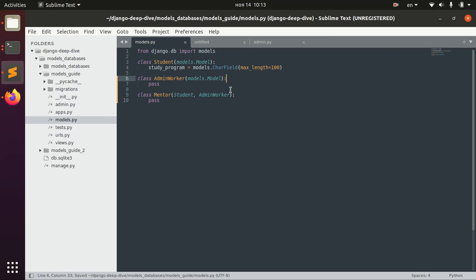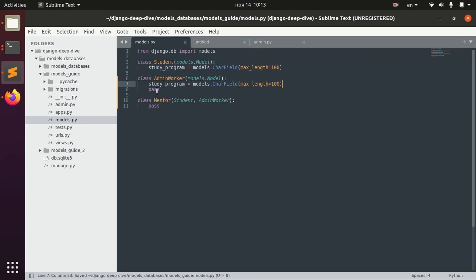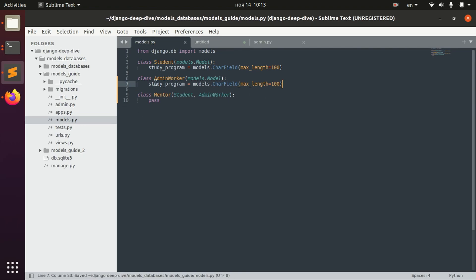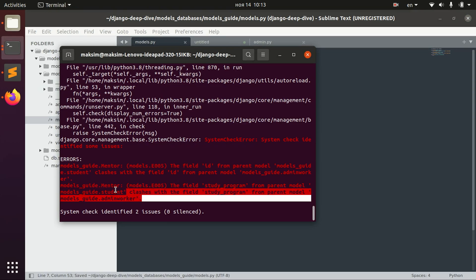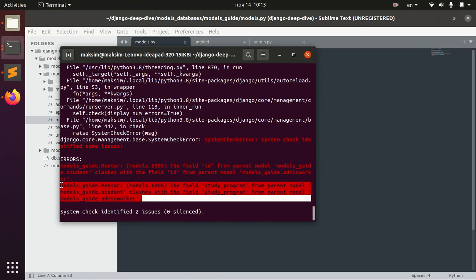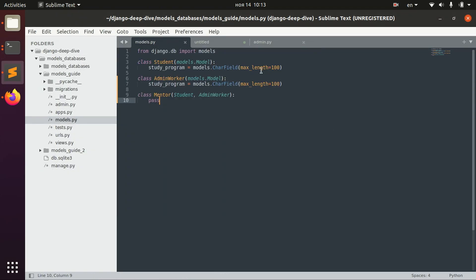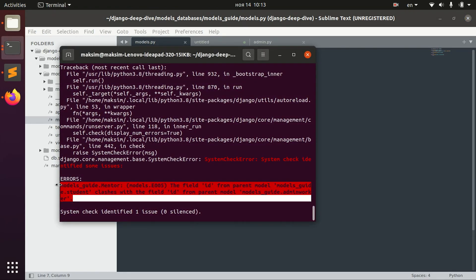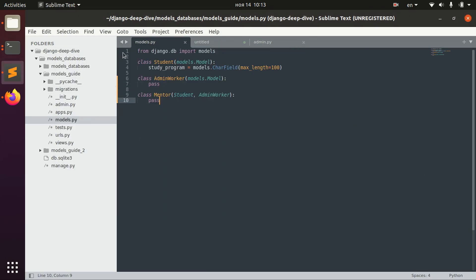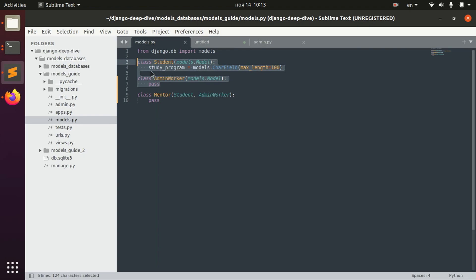First thing you need to know is that you don't want to have any clashes. You don't want to have the same fields, otherwise you will have an error. And even if you think that you don't have the same fields here, you might have an error that the field ID is actually the same. Because Django will assign the primary key ID automatically for both of these classes and in Mentor they will clash.